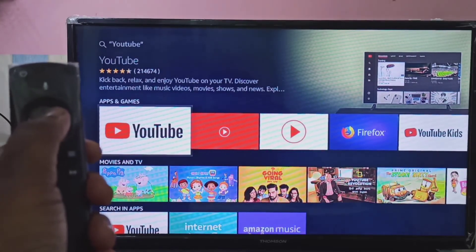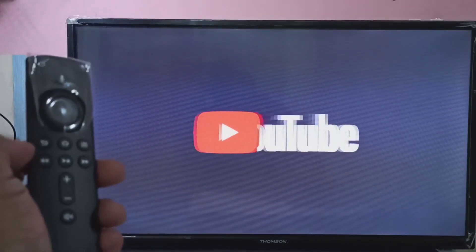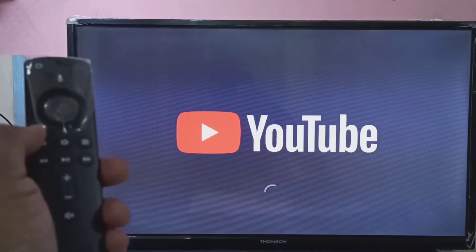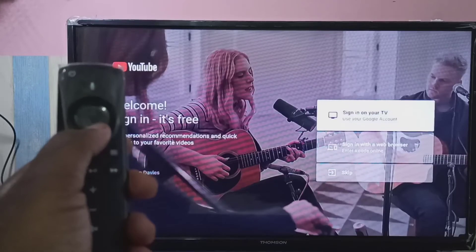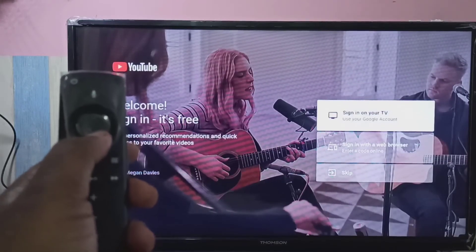The search will show YouTube. You can install it by just selecting it — you don't need to go to the App section. So those are the two options for installing YouTube.